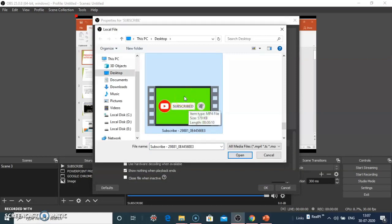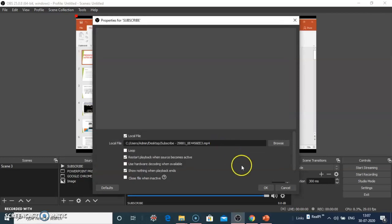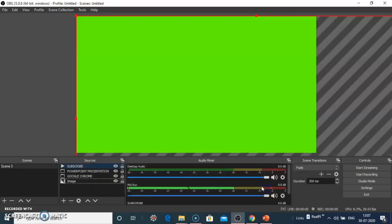Here I have a sample subscribe button video. Open this and click OK.